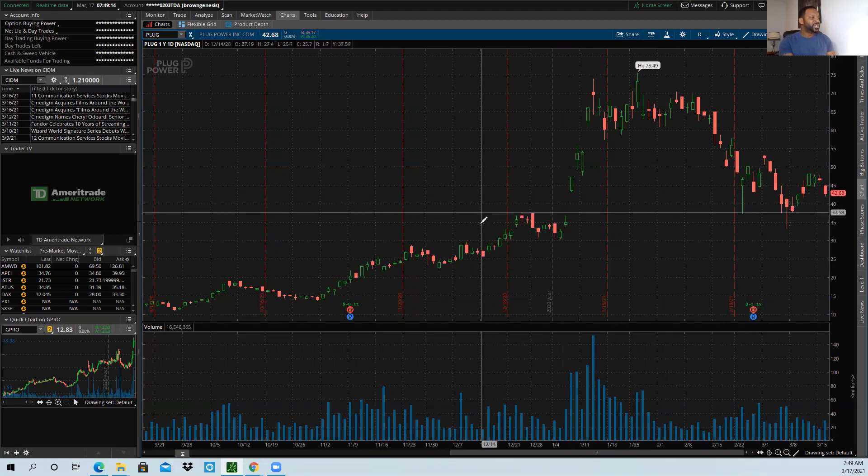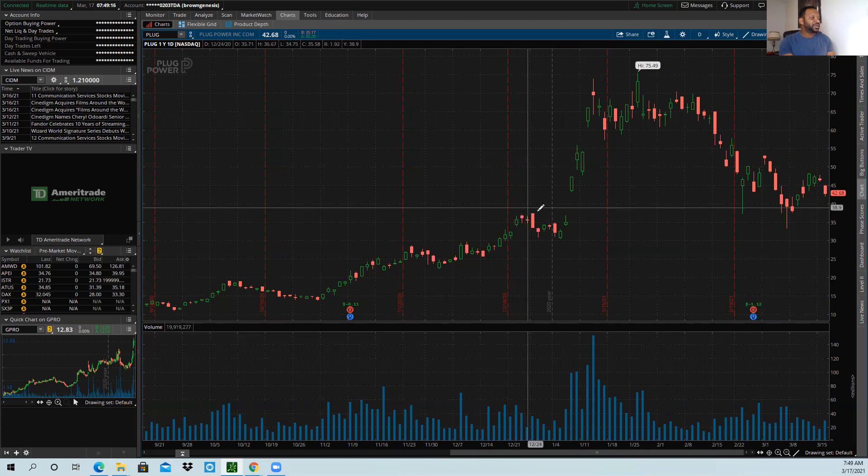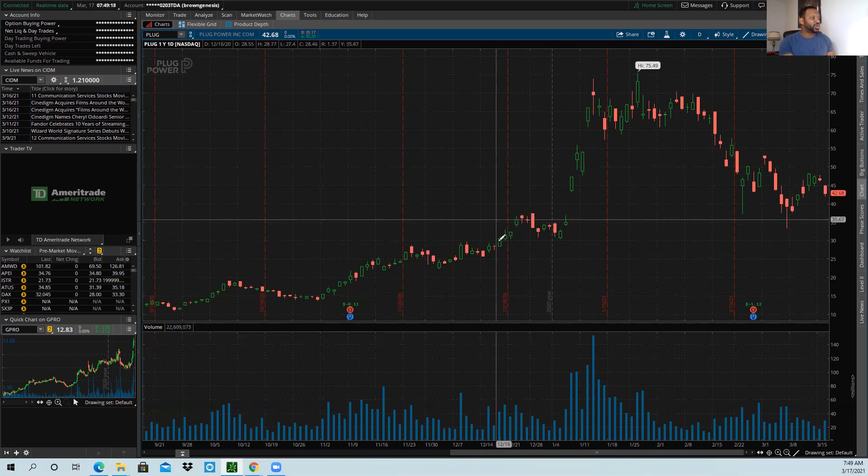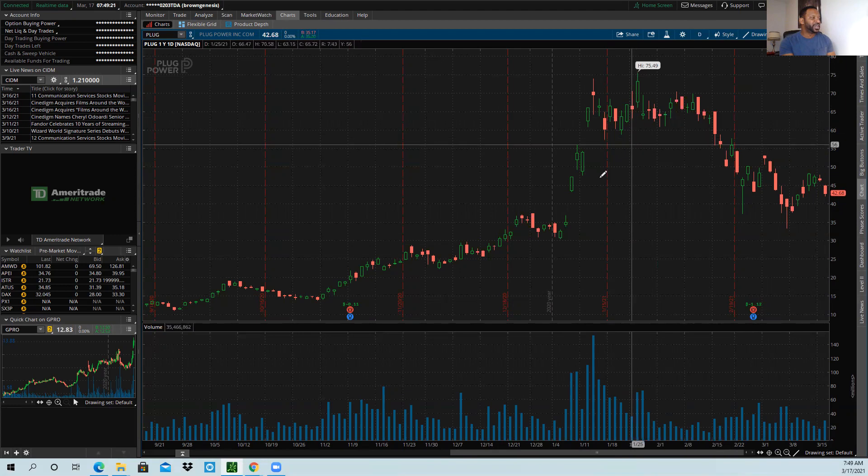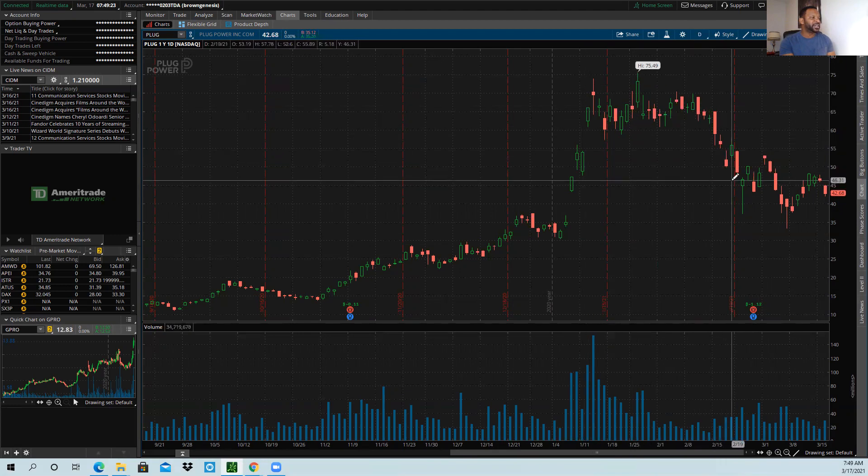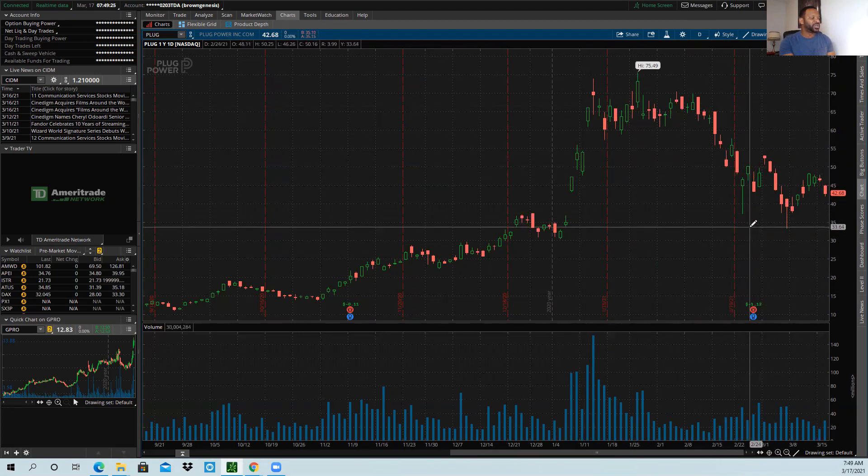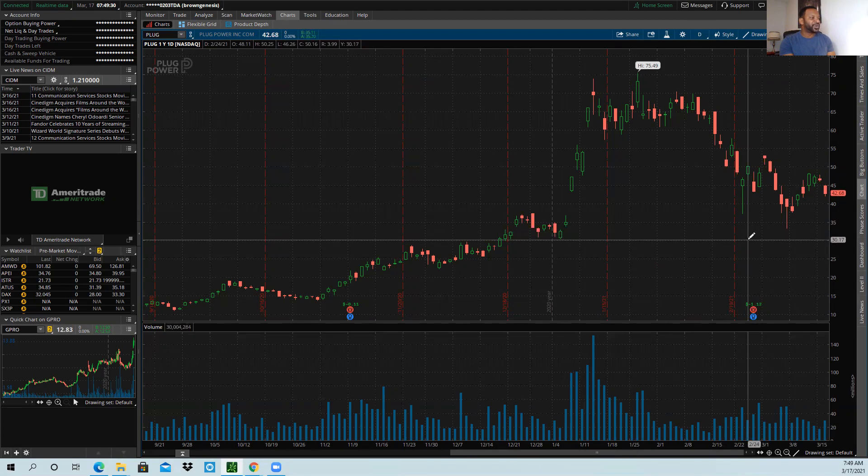So we're nearing a, we've got a bit of a shoulder here on the daily chart right here. Then we got this big giant head, and then we're making another shoulder. So here's the neckline. What we want to be careful with is it doesn't break through that $30 mark.